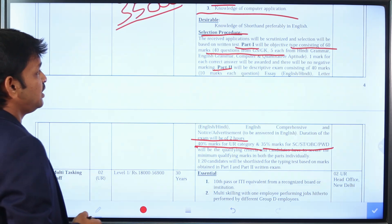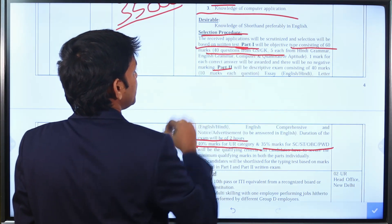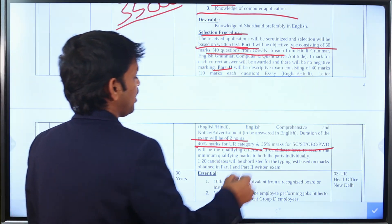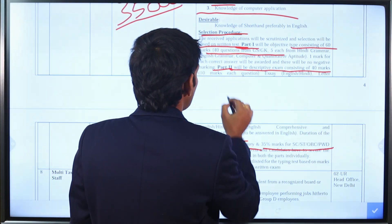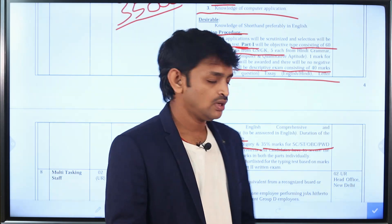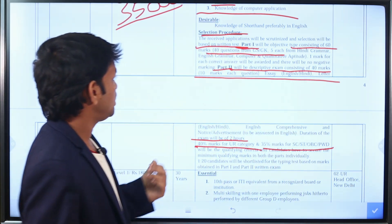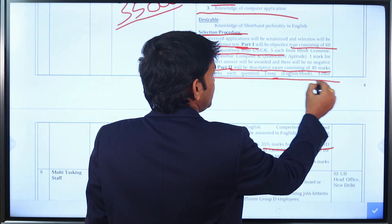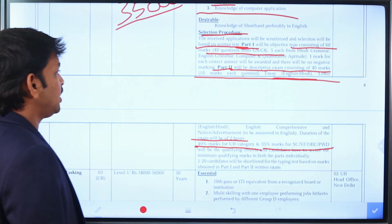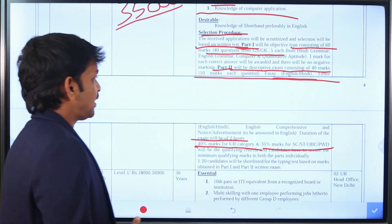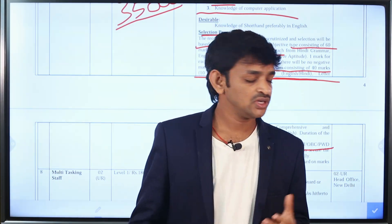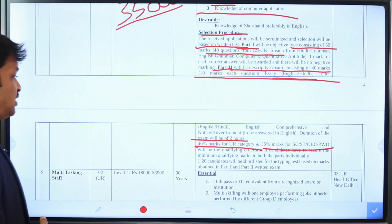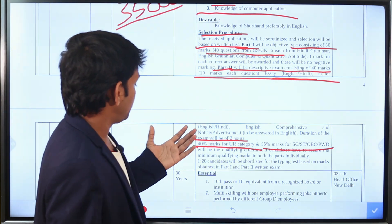Part 2 is a descriptive type exam carrying 30 marks. It is conducted in Hindi and English and covers essay writing and letter writing. There are a total of 4 questions in Part 2, with 5 marks each.